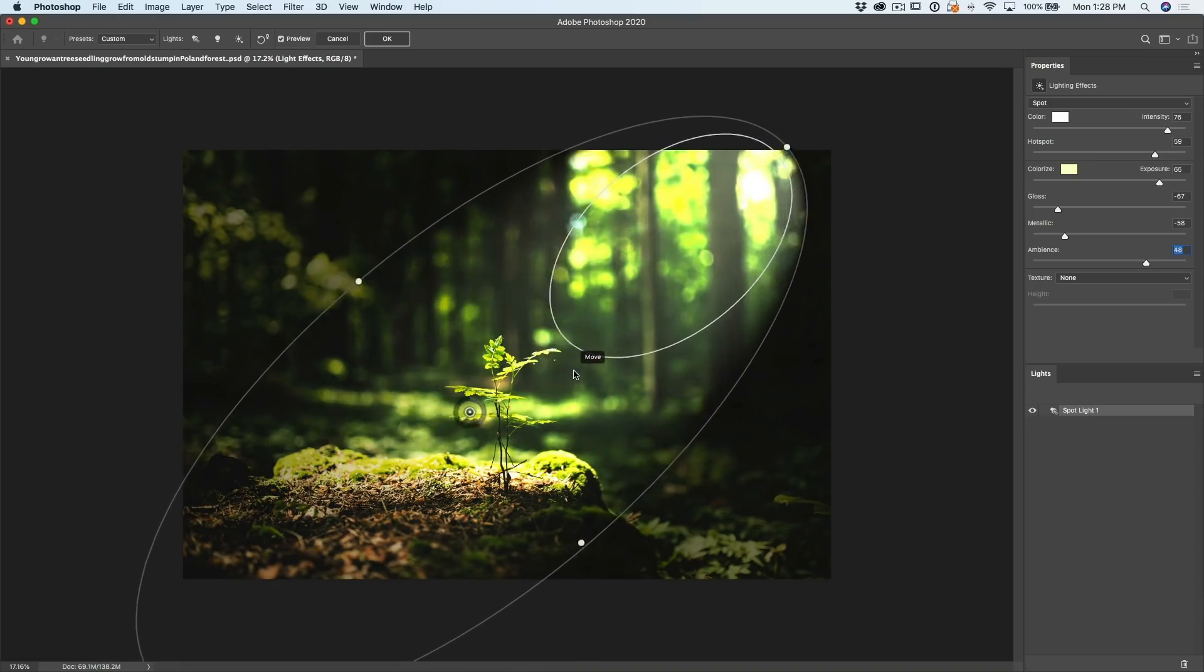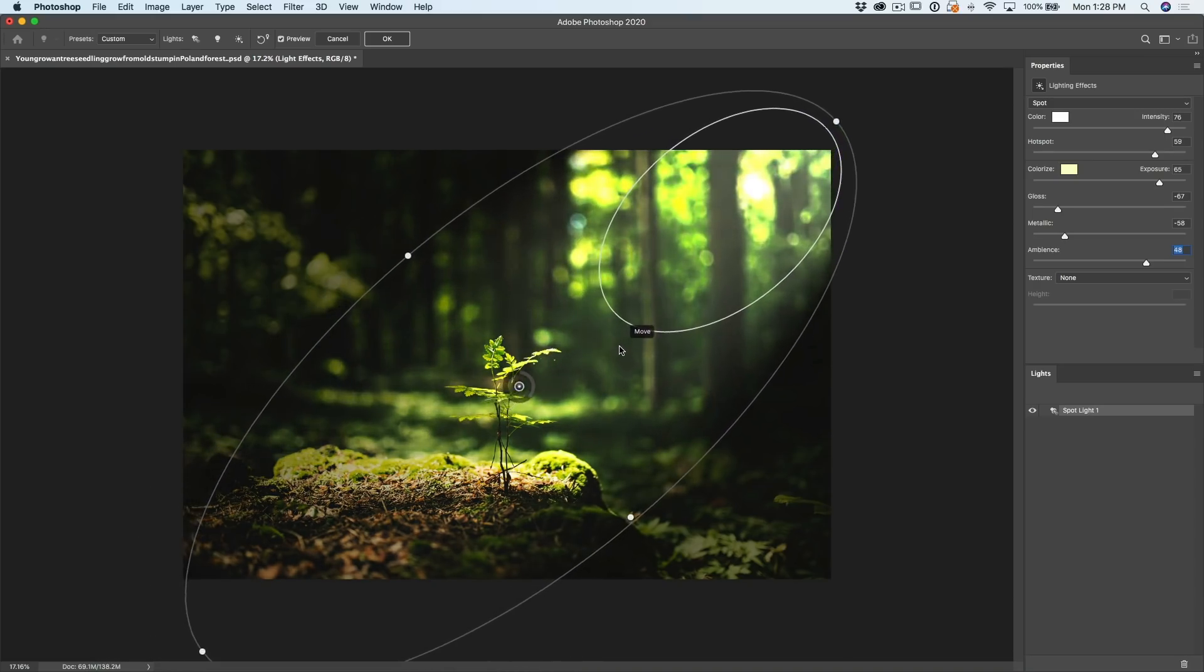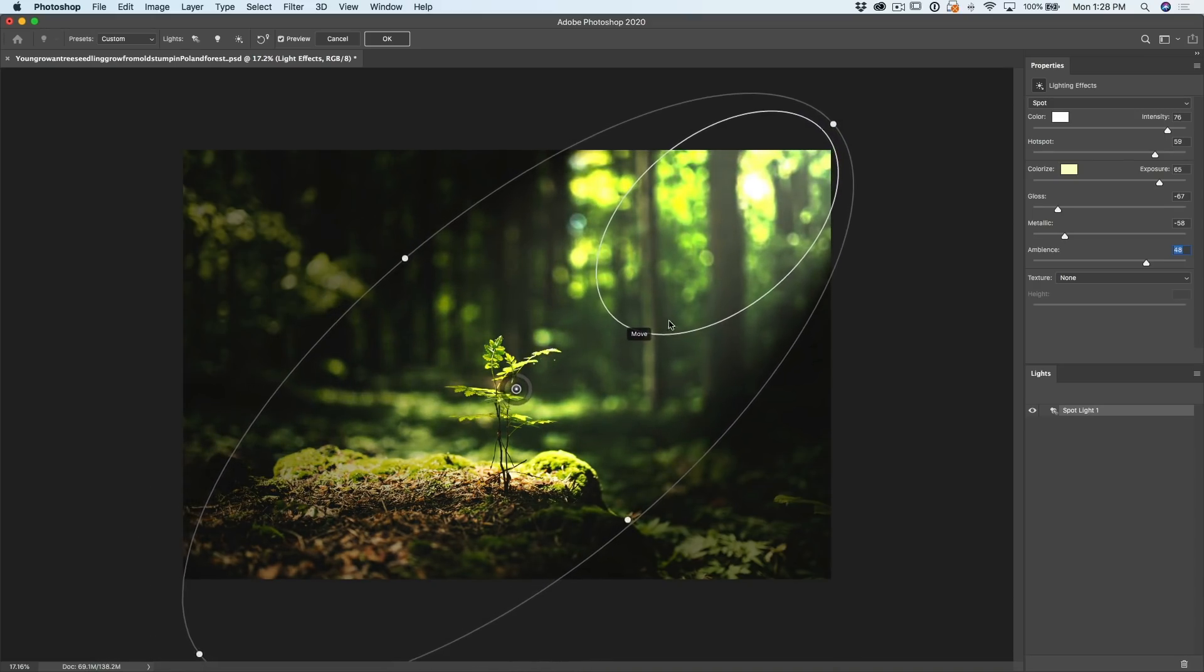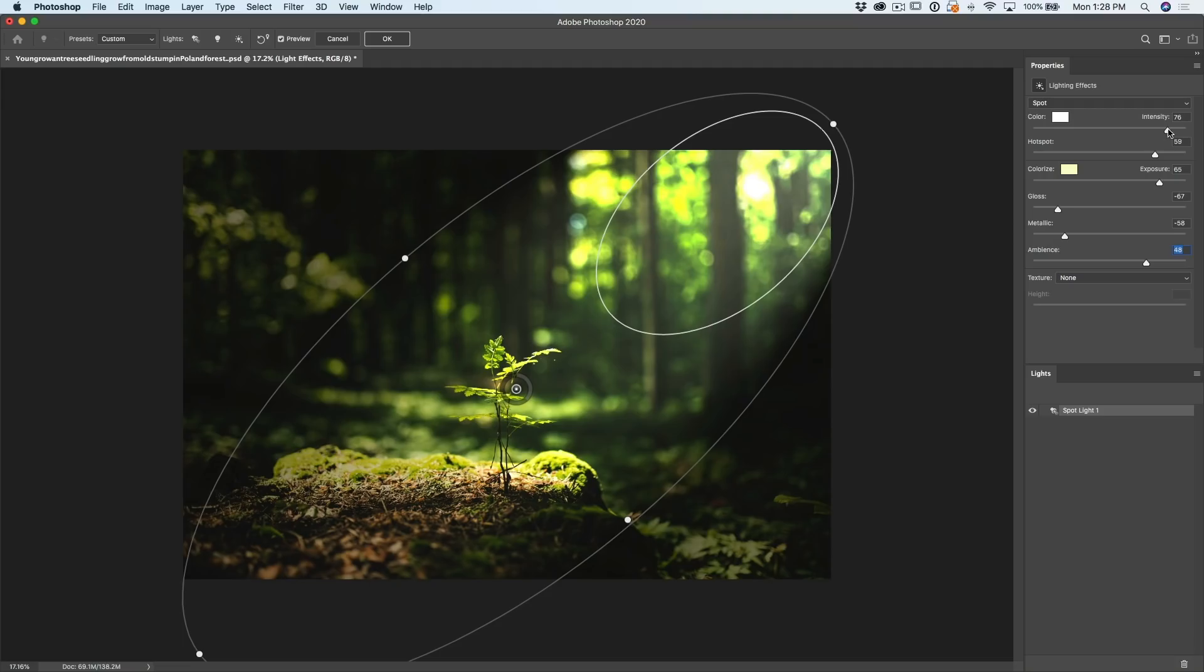You definitely want it outside of the photo otherwise you're going to see this edge and it's going to look very fake. So let's click it and drag it so it's just off the photo there and now we've got this light coming down hitting our sprout here. Okay, let's just give it just a little bit more intensity.